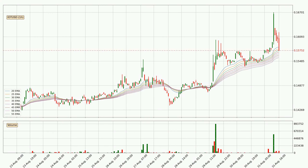Looking at the hourly exponential moving averages, at the moment the price is in the hourly ribbon, so you should see if the ribbon could hold support, currently at around 15.6 cents. The support should be relatively strong seeing as the ribbon is spread out.